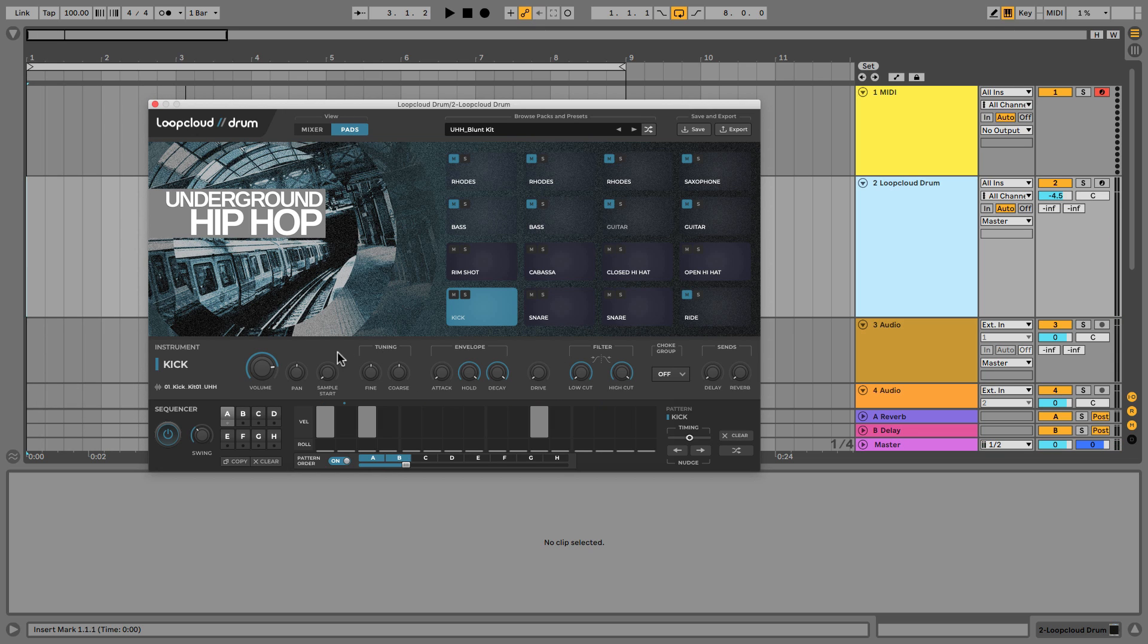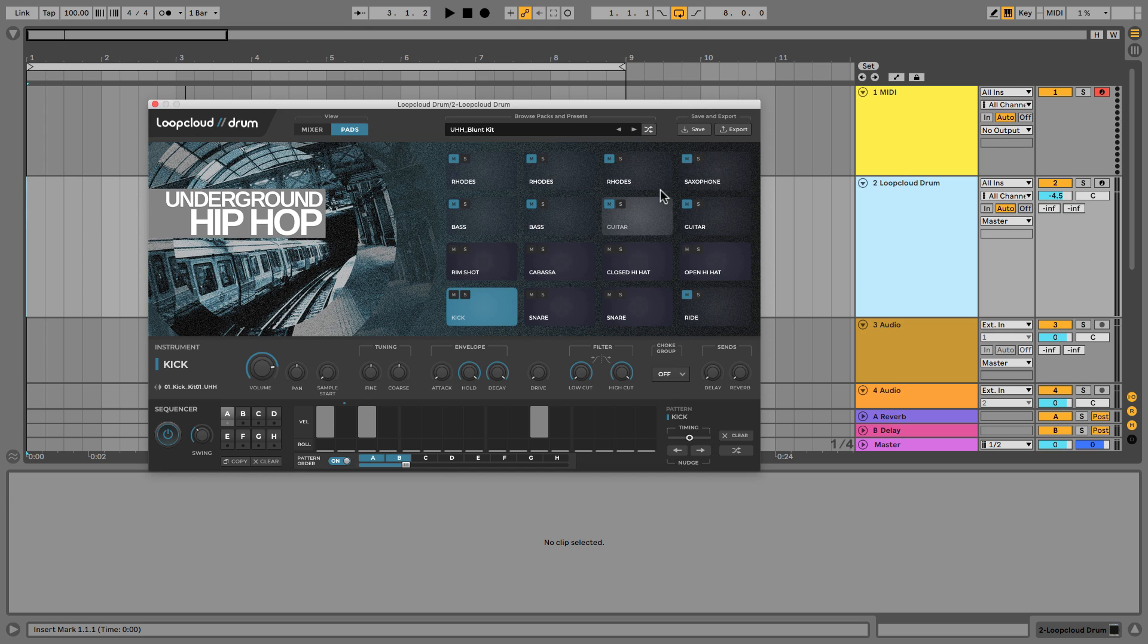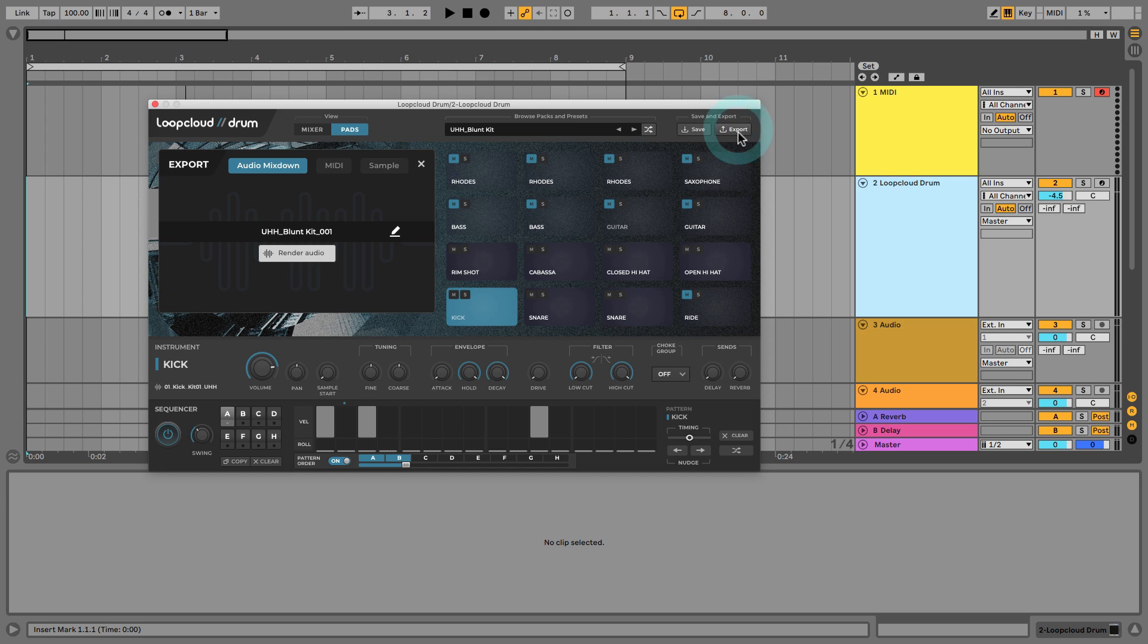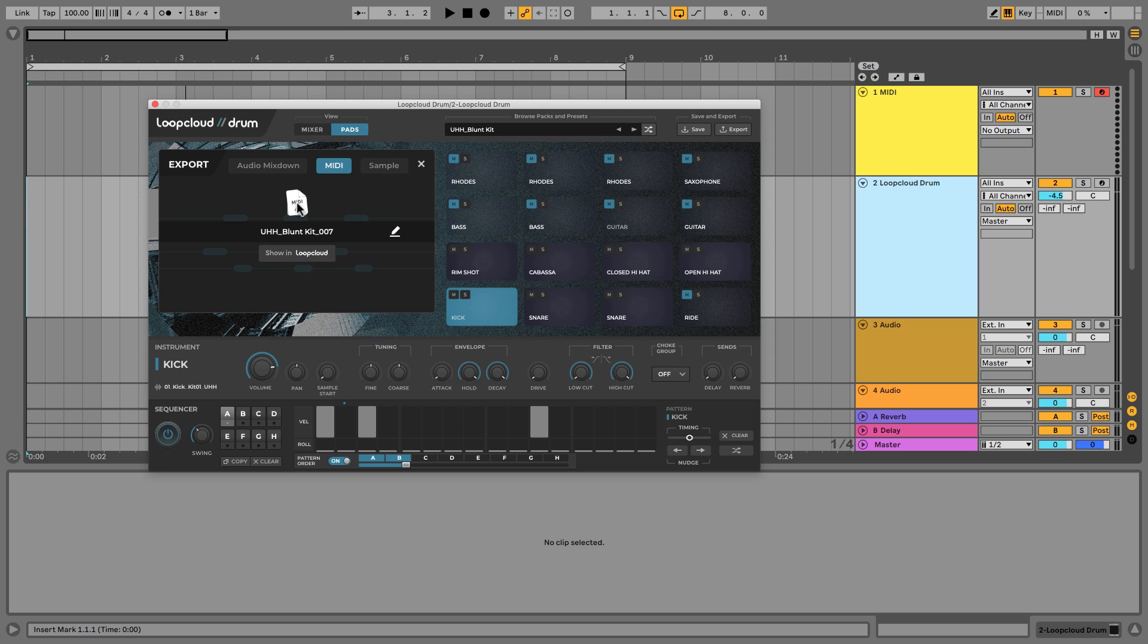But a better way to work might be to actually sequence these drums using MIDI notes on the track itself. So the way that I can export this information is by going to the Export tab here, clicking on MIDI, and then Render MIDI, and then just drag it out onto the MIDI track.